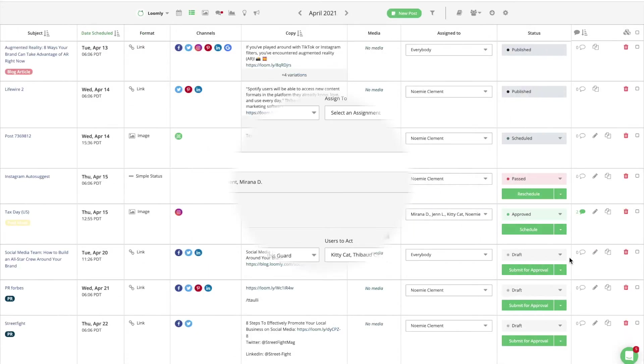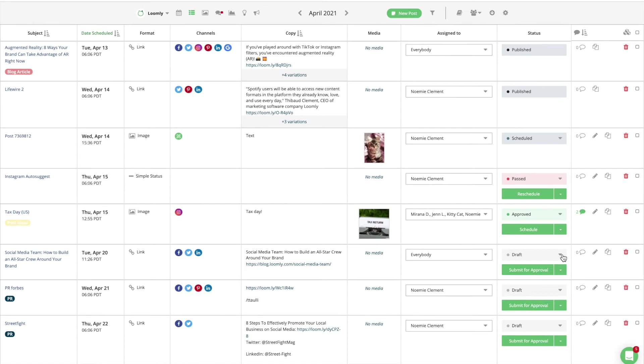Consistently with other features in Loomly, you can select a different workflow for each of your calendars. Depending on the workflow you select, a post can be one of seven states.